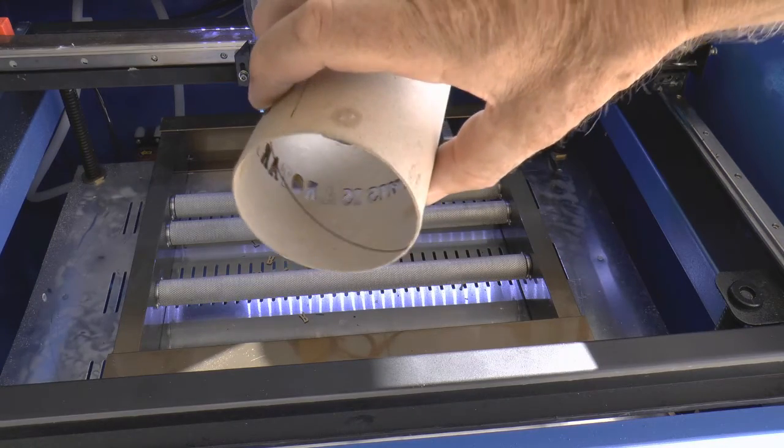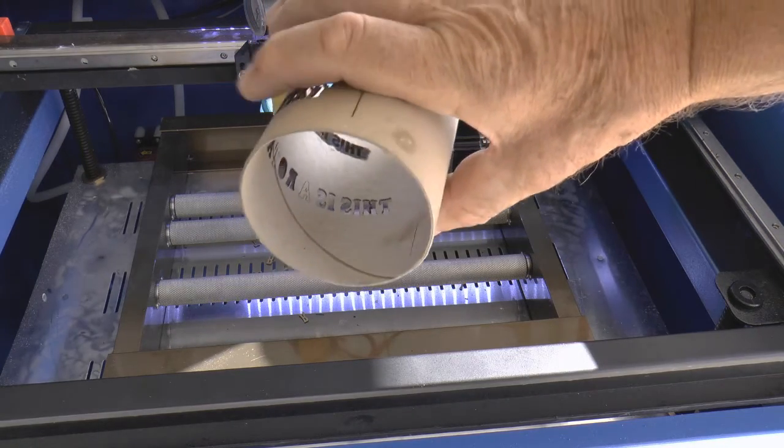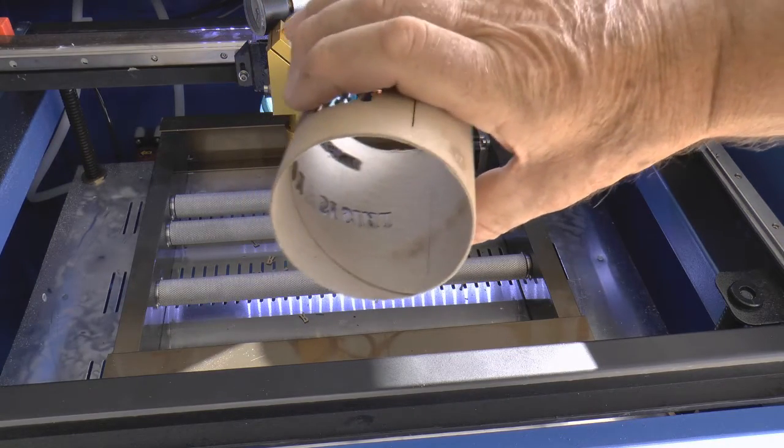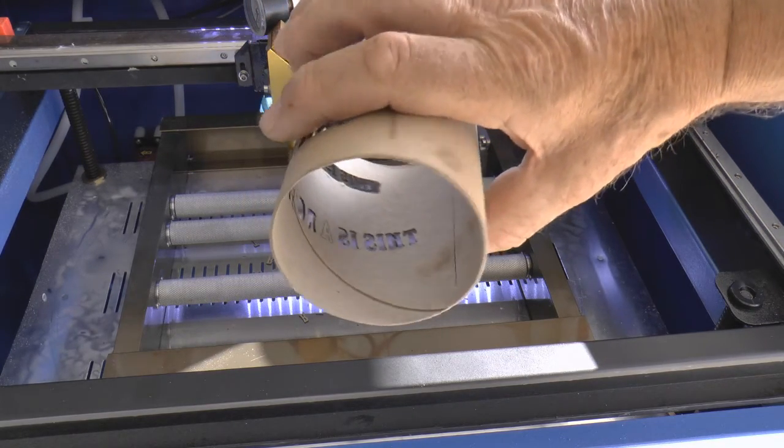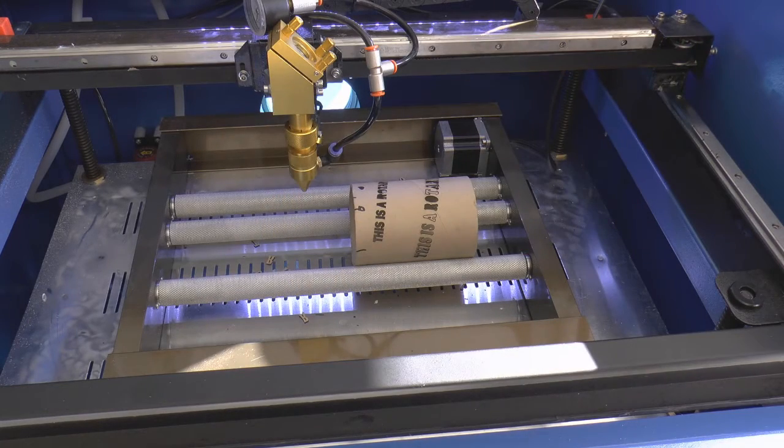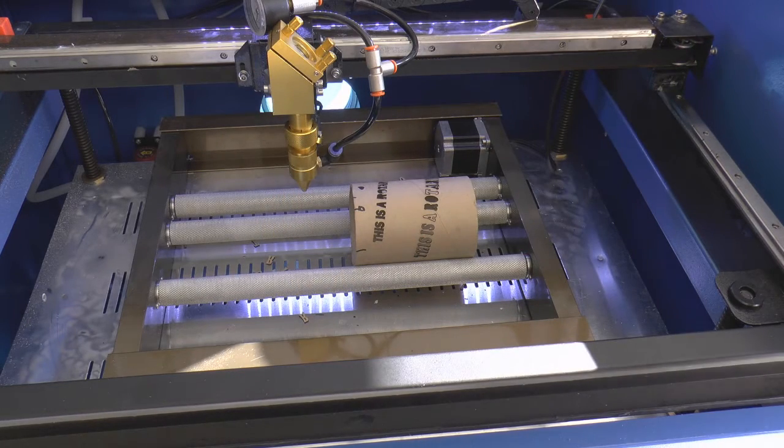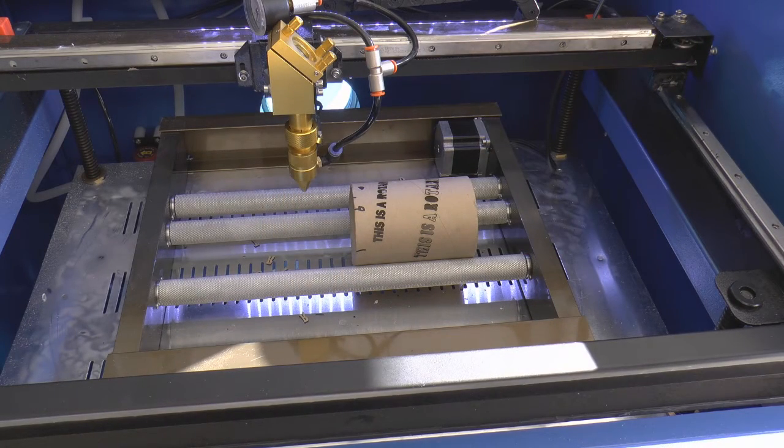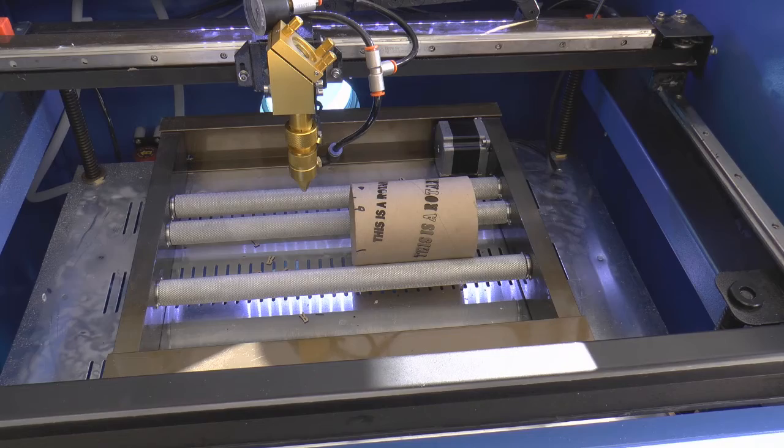And as you can see inside there, it's nice and clean inside, it's not burnt. In essence, that's all there is to rotary engraving.